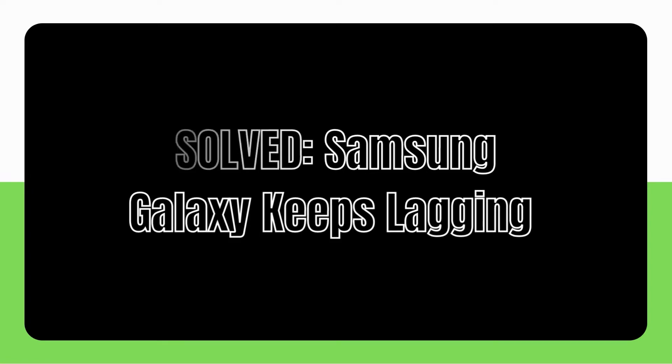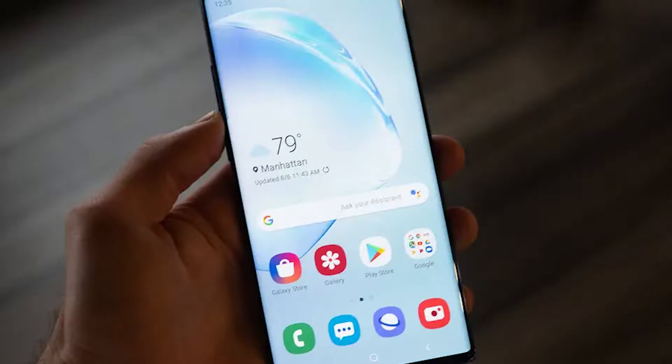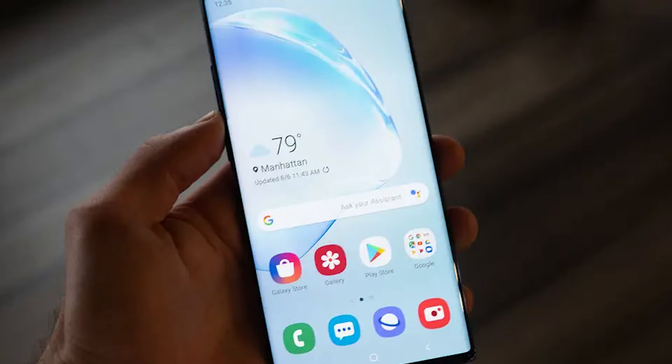Some users of Samsung Galaxy phones and tablets have reported a slowdown in performance after installing the latest software update. In the event that your Samsung Galaxy phone or tablet seems to be running more slowly, or if it keeps lagging more than usual after an update, you will need to do some troubleshooting in order to determine the root cause. Check out these solutions and see which will help.